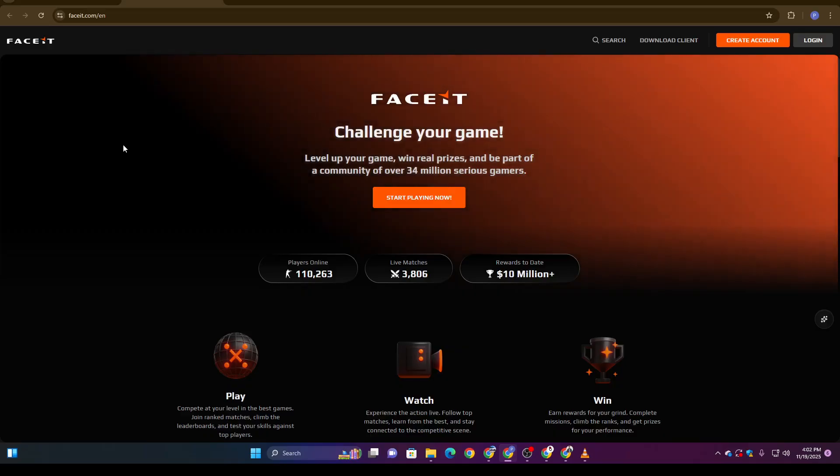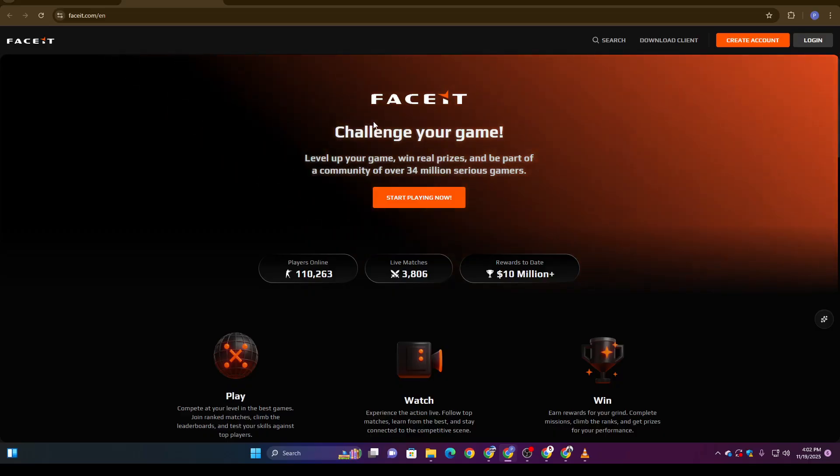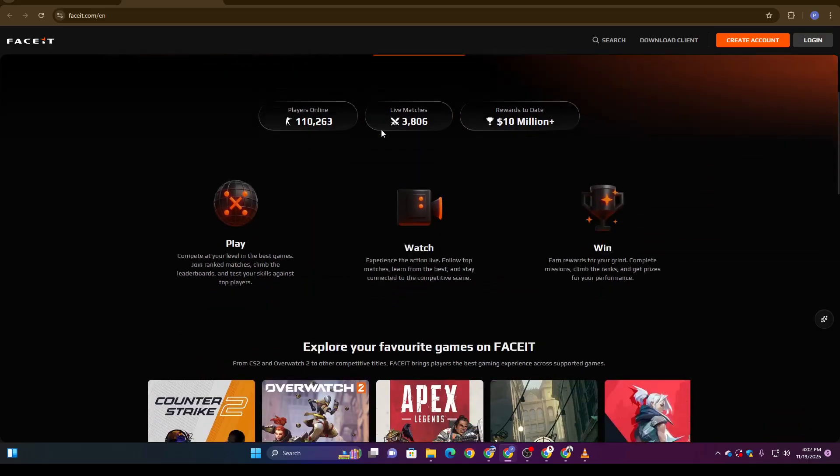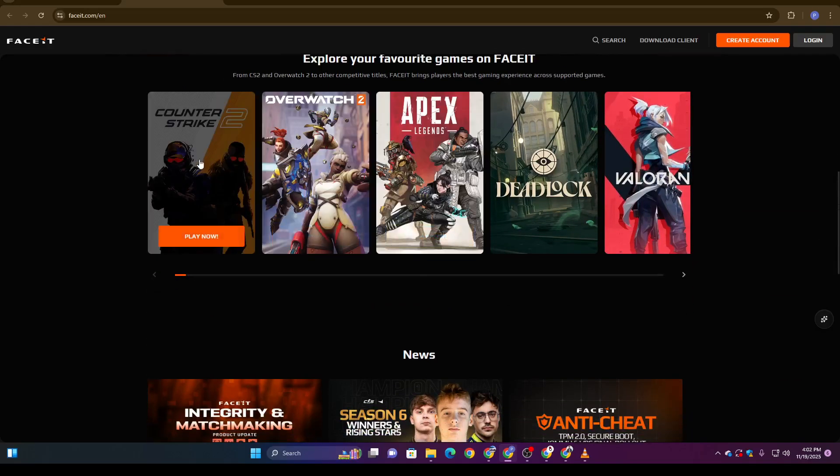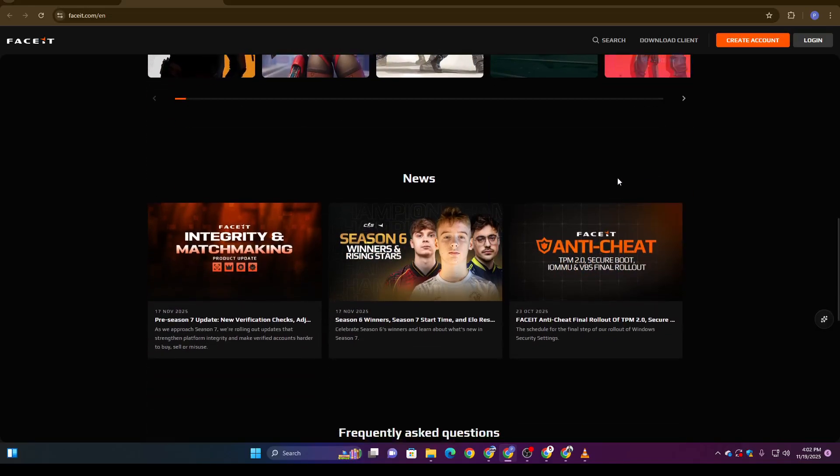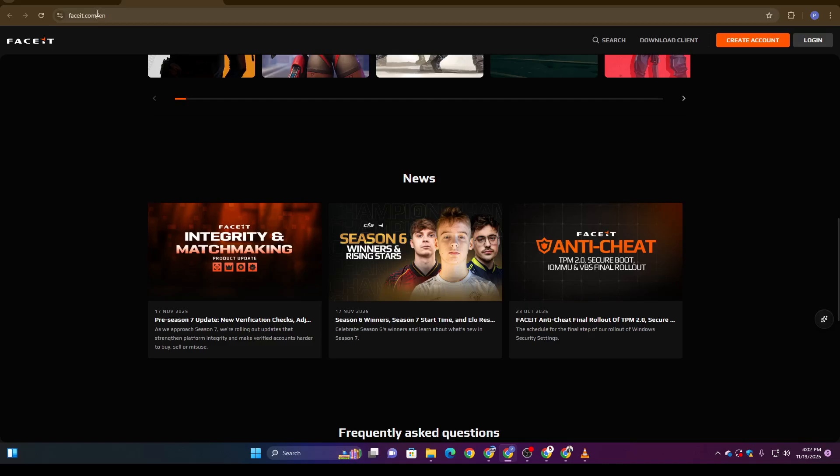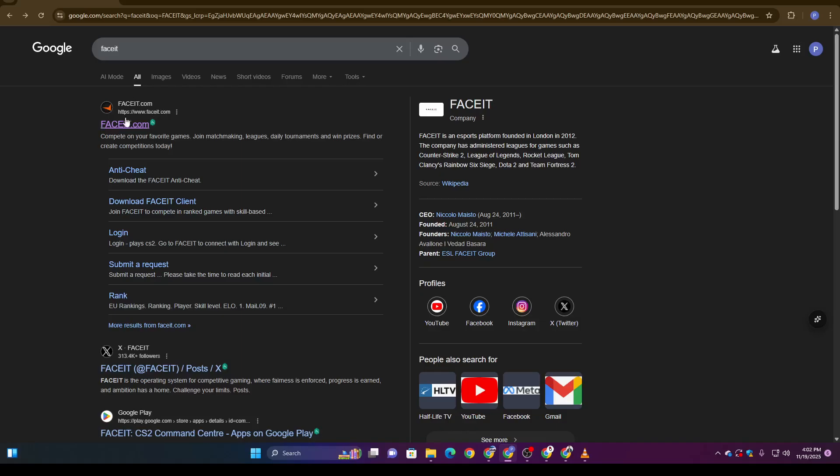All right, let's dive right in. First things first, FACEIT does allow verification without submitting any physical ID, and the process is surprisingly simple. You can do it using any browser, and for this walkthrough, Google Chrome is usually the easiest option. Start by opening your browser and heading to the search bar. Type FACEIT and go to the official website.